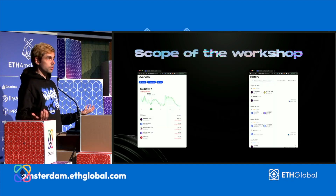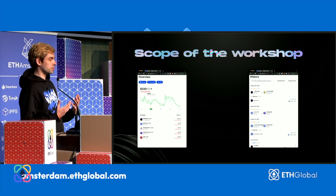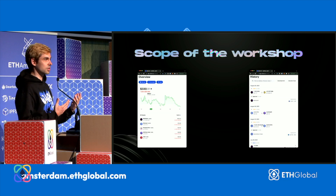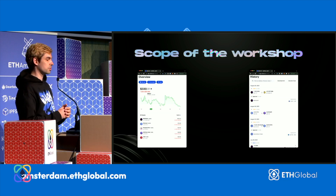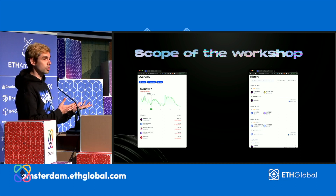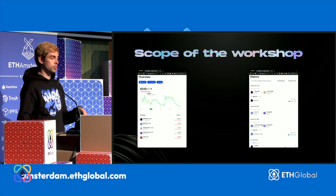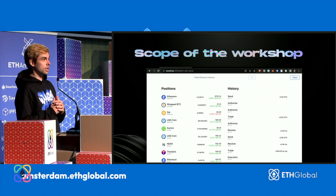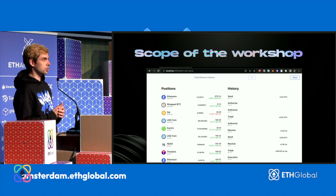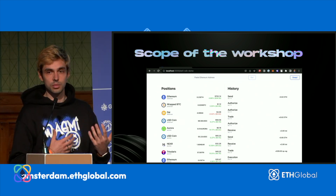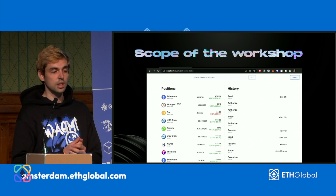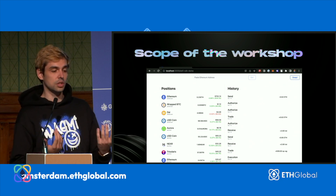For today's workshop, I want to show you how you can build two of the most popular features of Xerian: the portfolio overview and the history tab. We have a demo application that you can download and check out. The demo app shows all positions for any EVM-compatible address and displays the history of transactions.